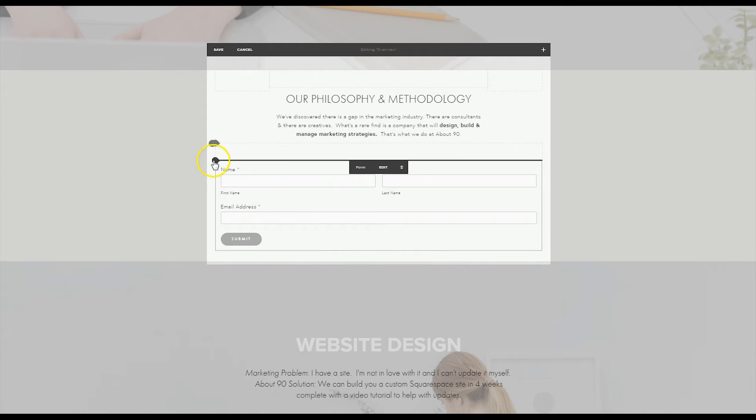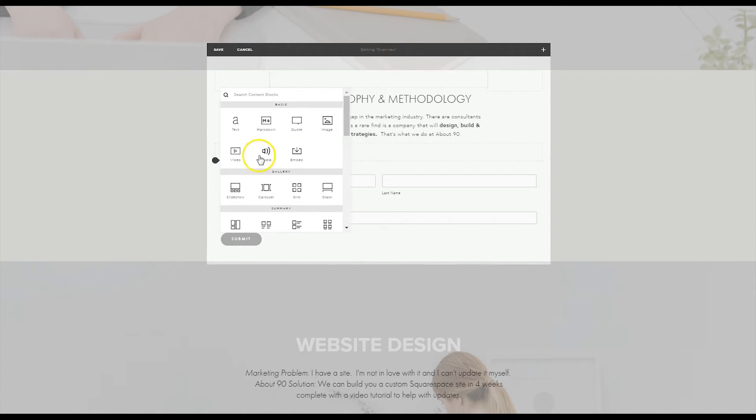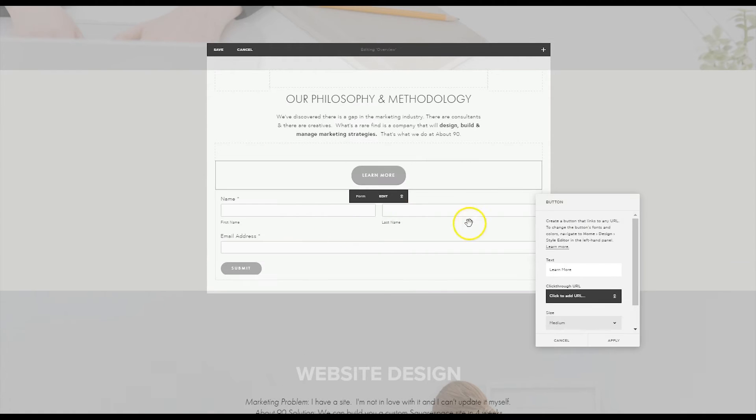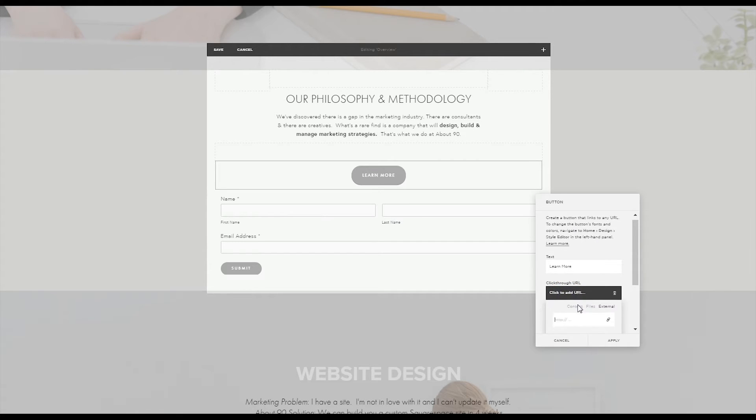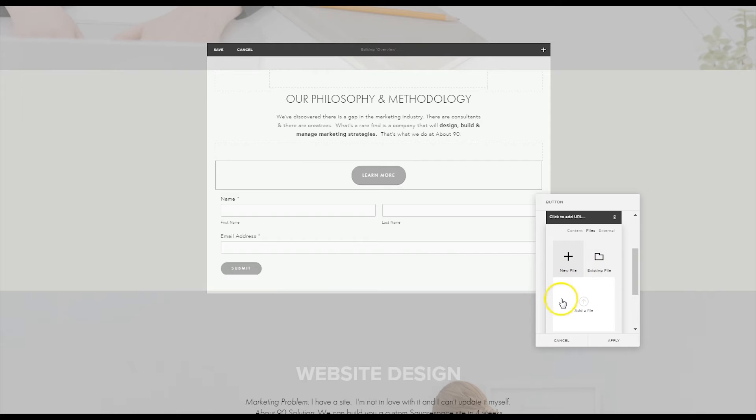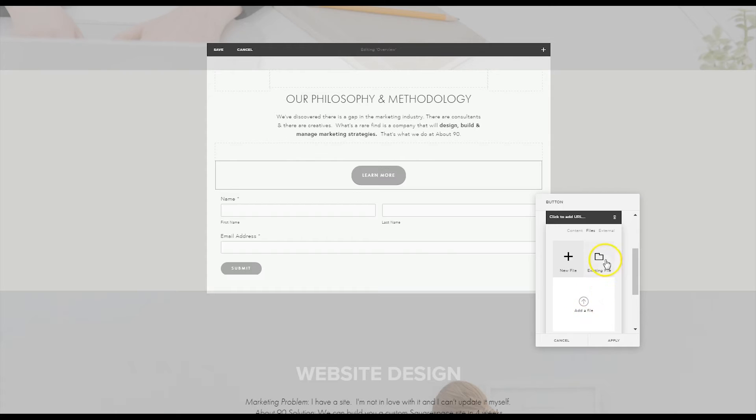What I tend to do if I'm going to use the form redirect code as a delivery system is I just hover here and I add a button. I click on the click through URL and then I upload the file that I want to deliver. I've got some existing files in here so I can click on this folder, but I could also add a file here so you can upload your PDF in that way.